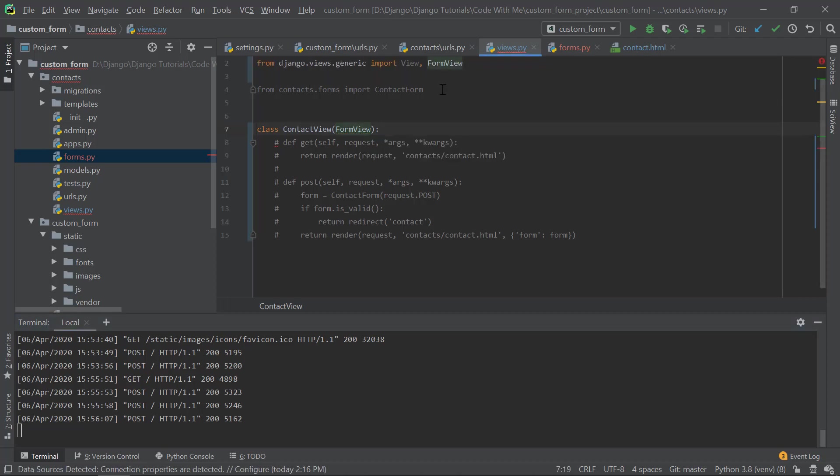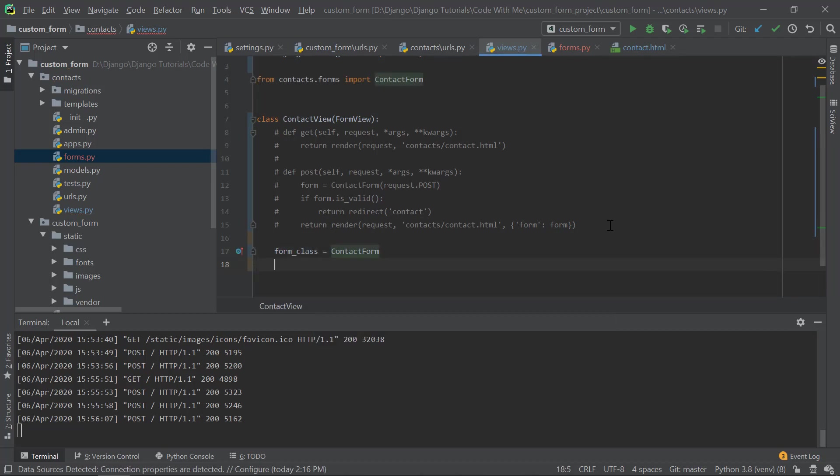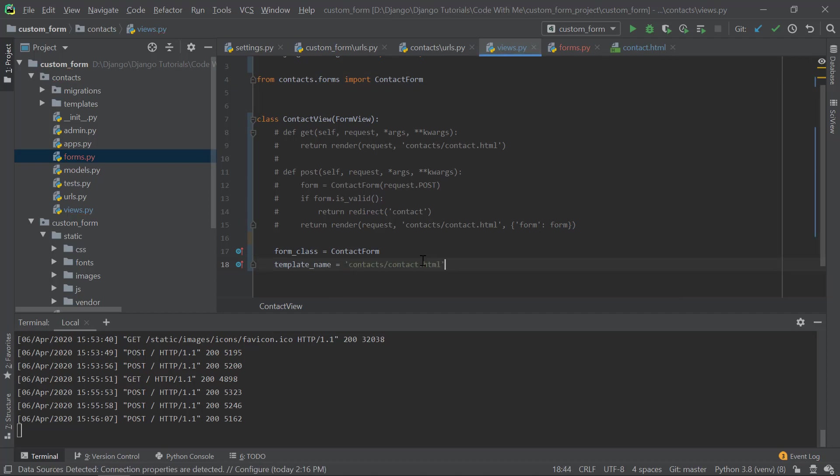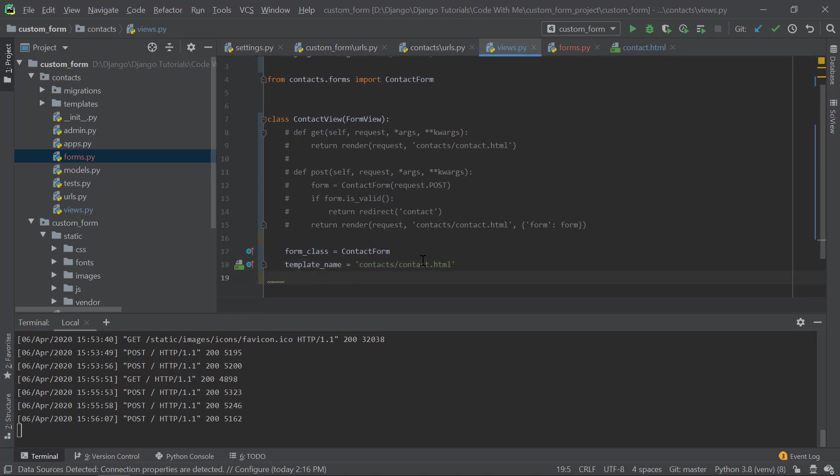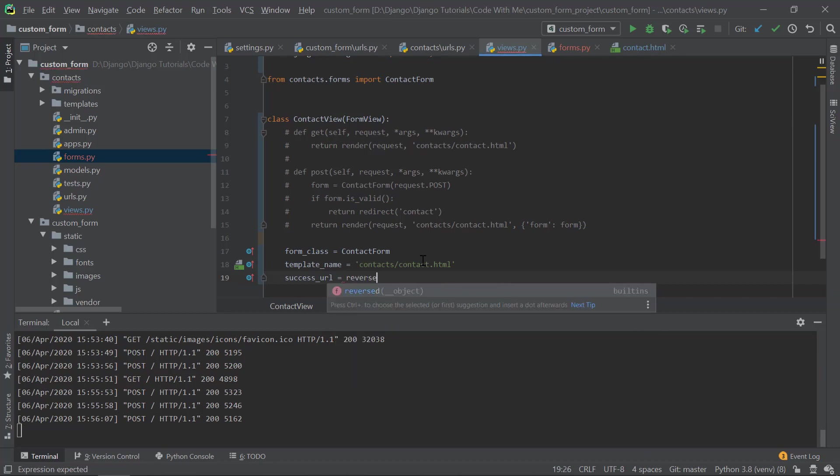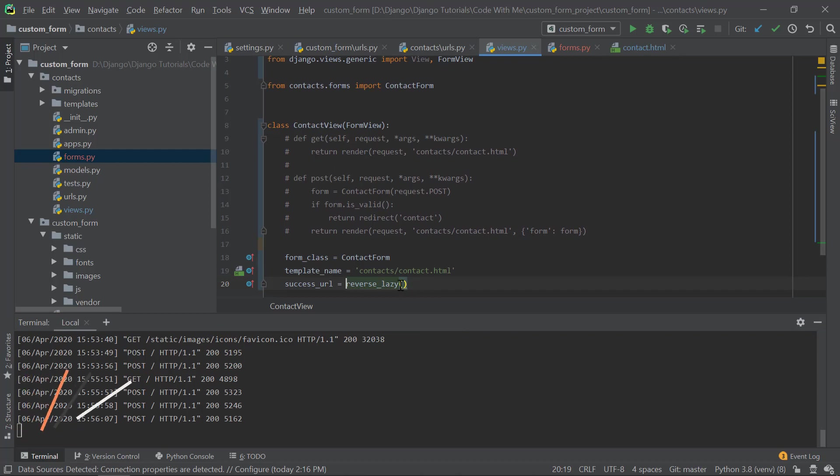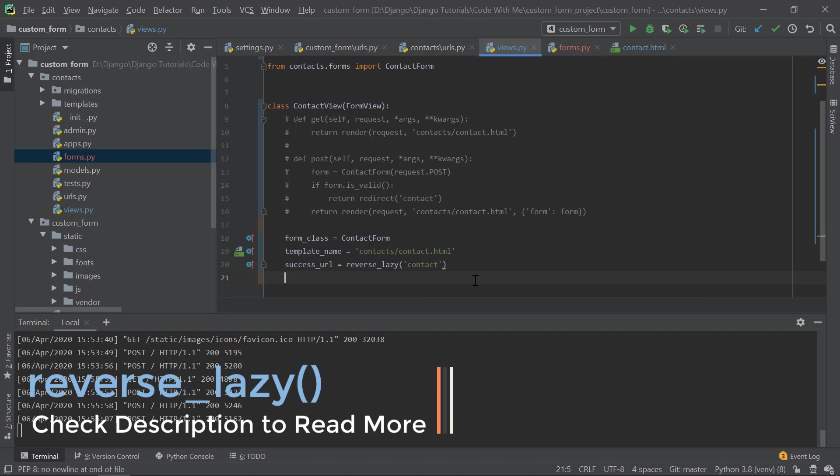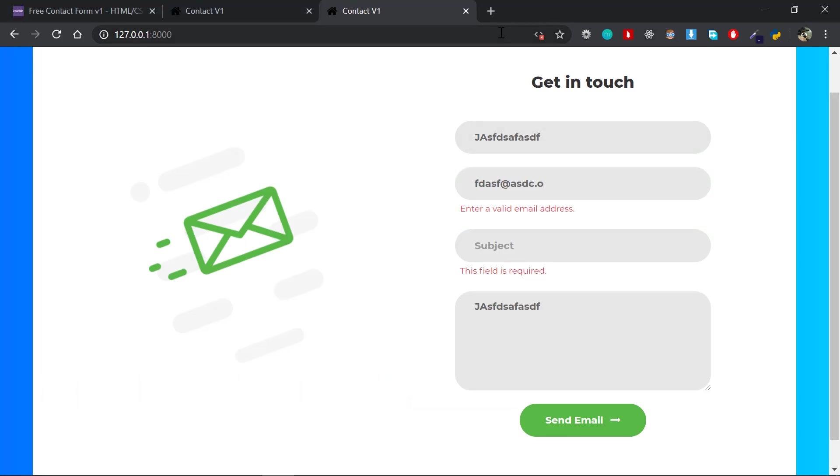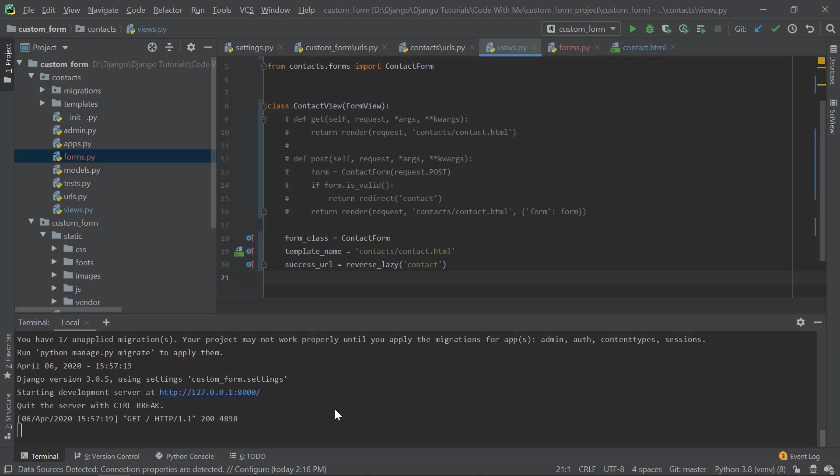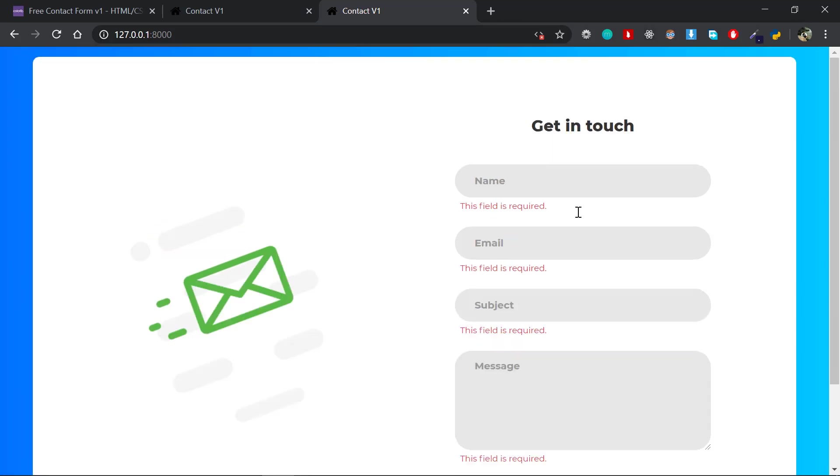Now the next thing is template_name equals - I need to use reverse_lazy of the name, the contact. So with this one let me check the project. Something goes wrong. If I do send email again, yeah, everything works fine. So quick tip: instead of all these number of lines, you have just three lines of code.